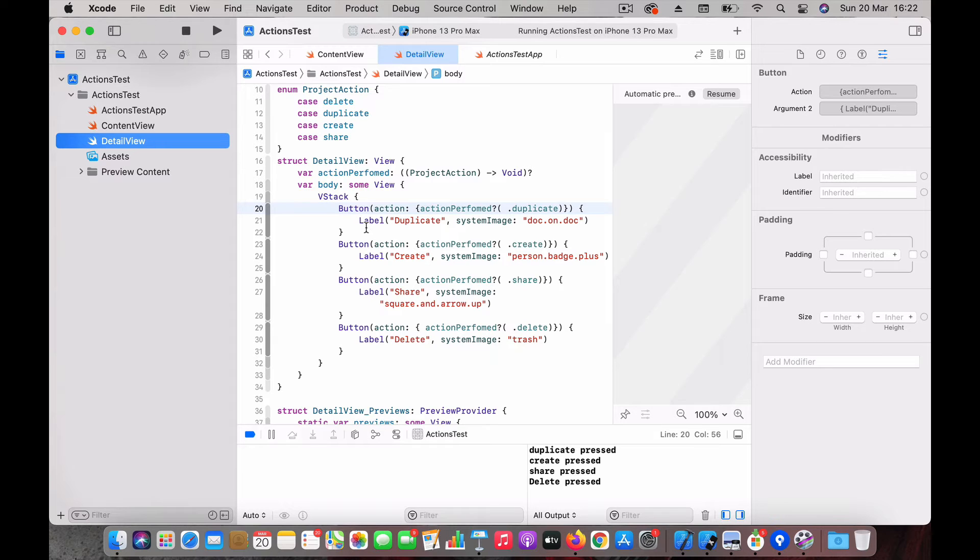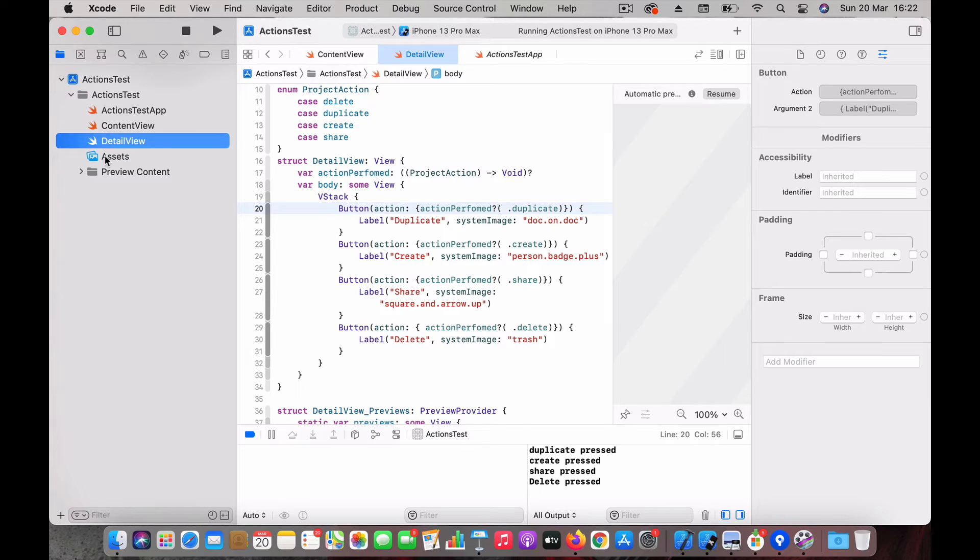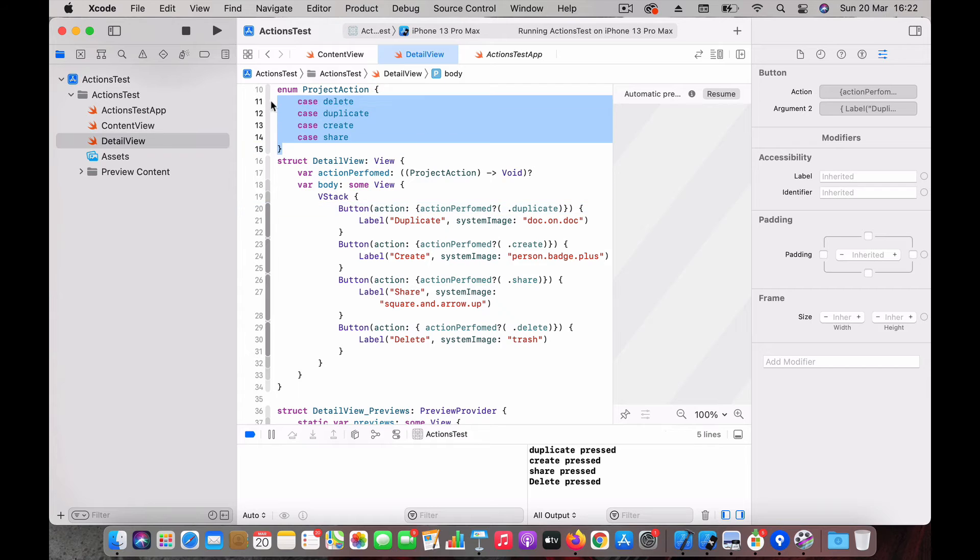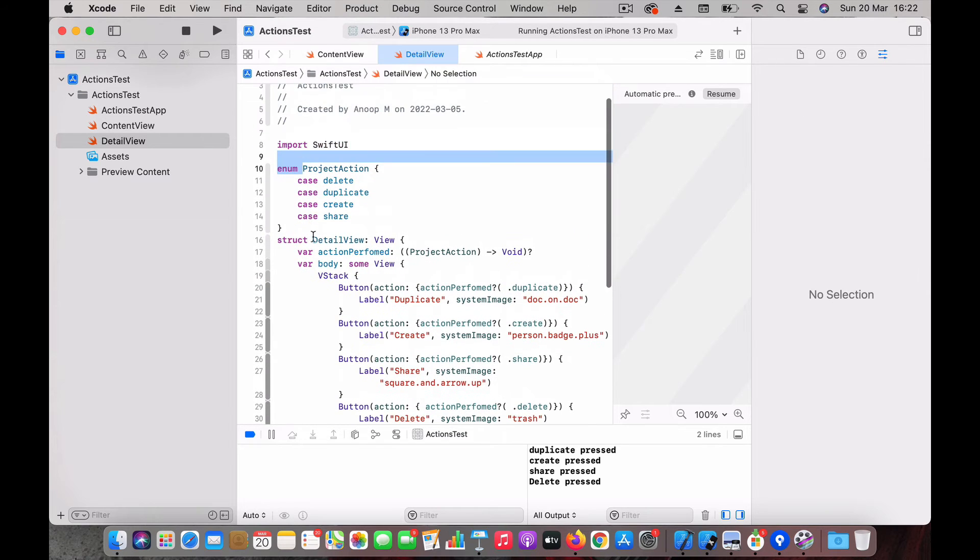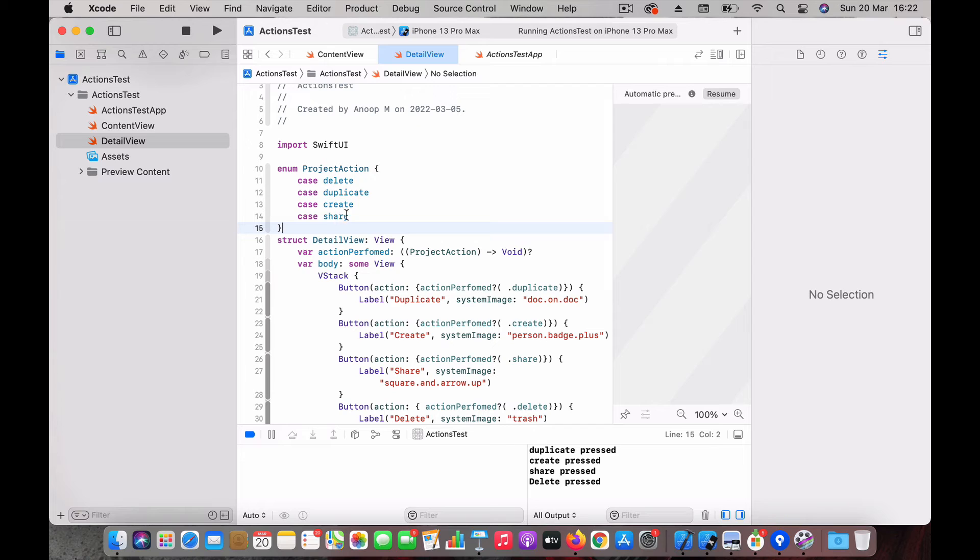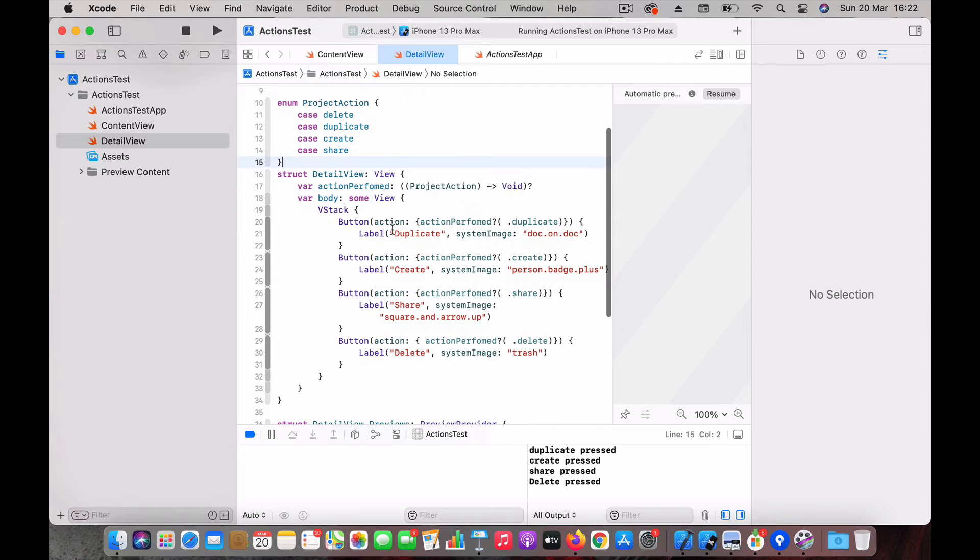How I did here is first of all I defined an action enum with the possible actions like delete, duplicate, create, and share.